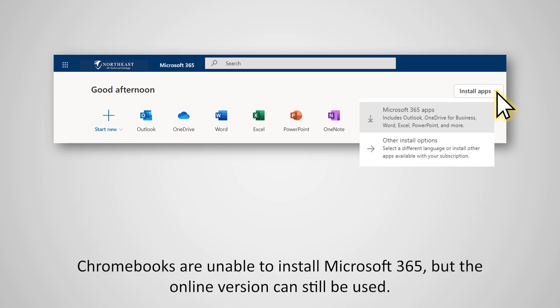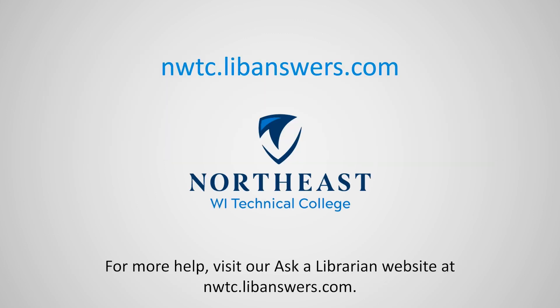Chromebooks are unable to install Microsoft 365, but the online version can still be used. For more help, visit our Ask a Librarian website at nwtc.libanswers.com.